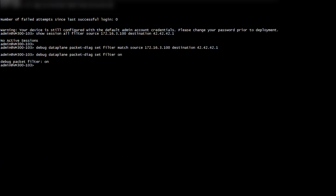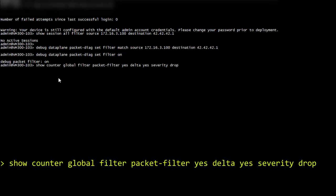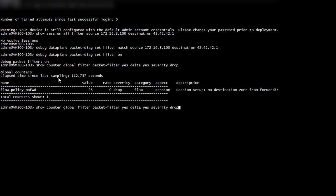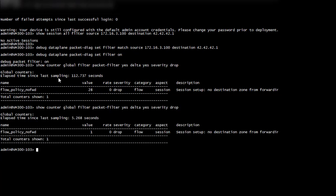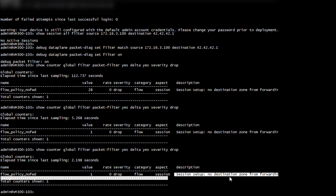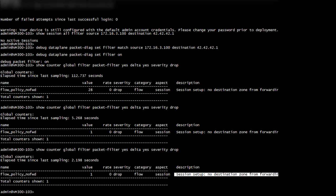Now we will have a look at the counters of this particular flow, but only in situations where a drop occurred. The command has to be typed multiple times to get an accurate delta. Well, this is very interesting. We can see many drops with the reason 'session setup no destination zone from forwarding.' Looks like we found something interesting.